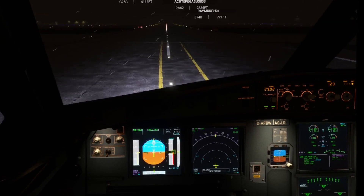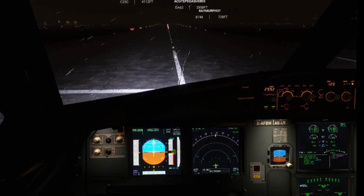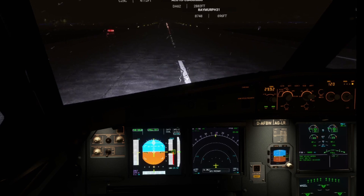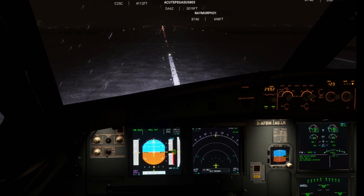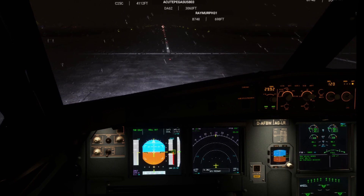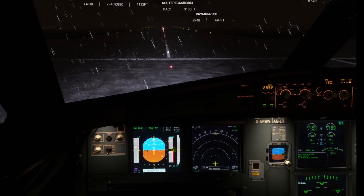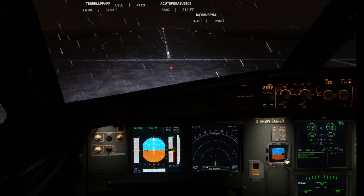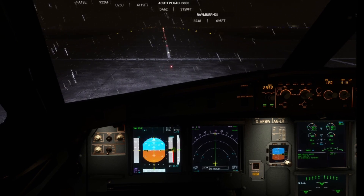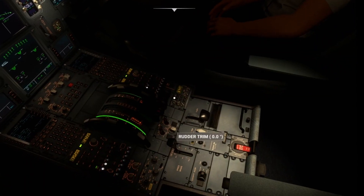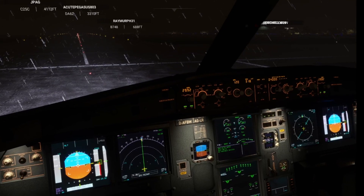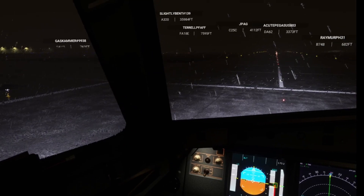It says FLARE — pull the throttles back. And if it says ROLLOUT it should keep you on the centerline. The autopilot is keeping me on the centerline right now, and there we go — we're good.